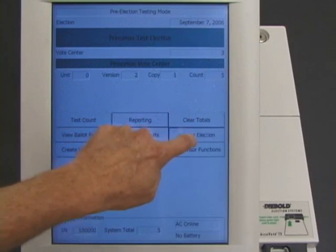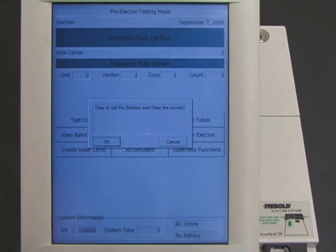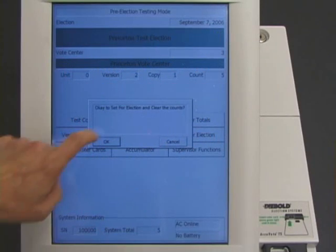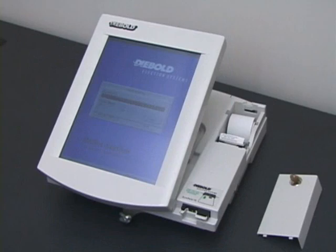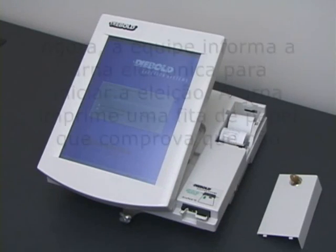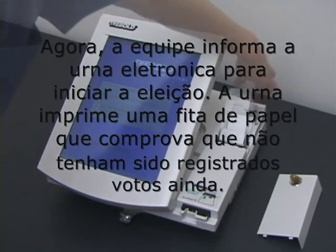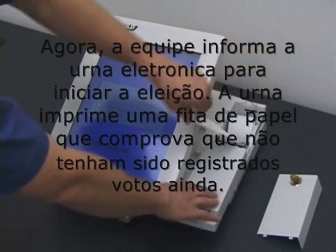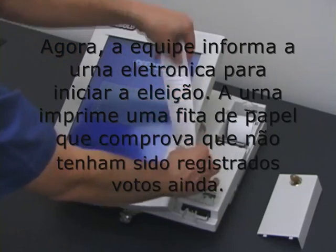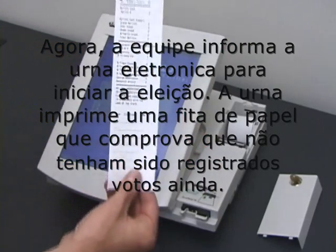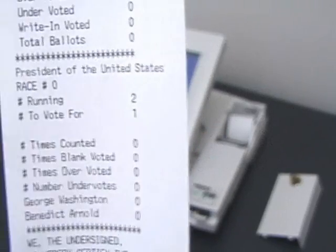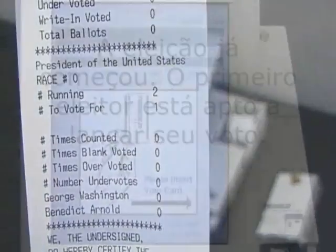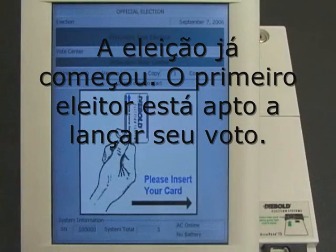Everything still looks normal. Now the election worker tells the machine to start the election. The machine prints out a paper tape, showing that no votes have been recorded yet.